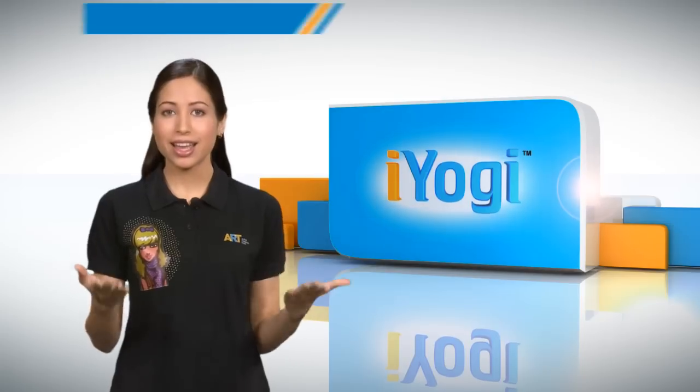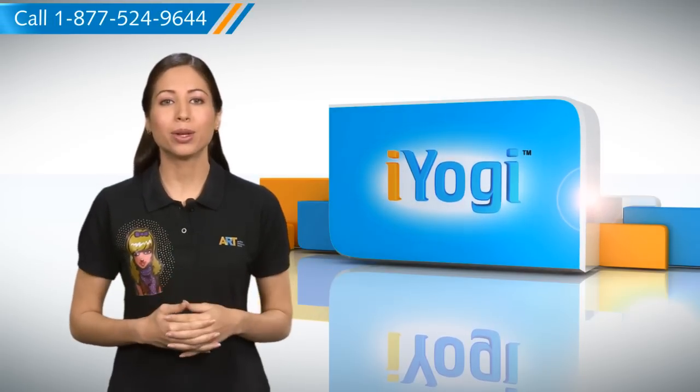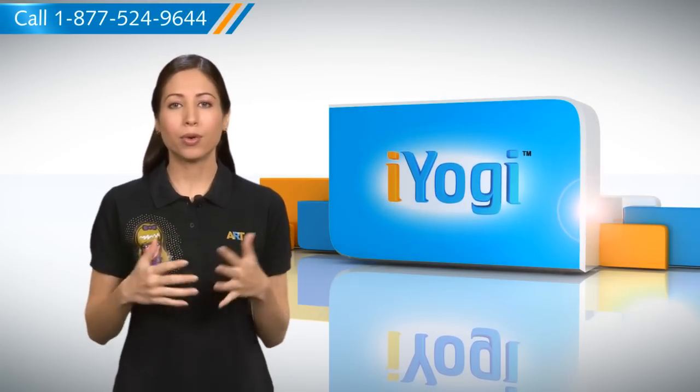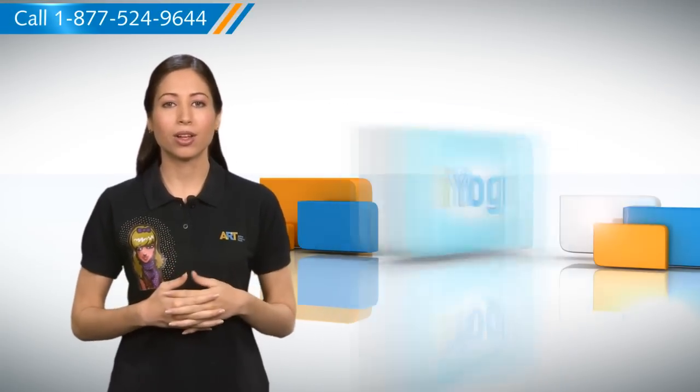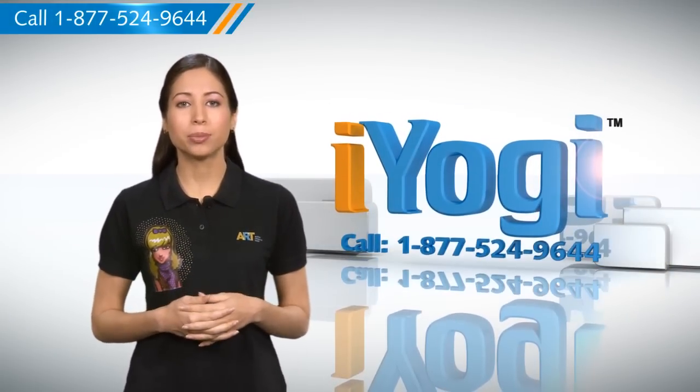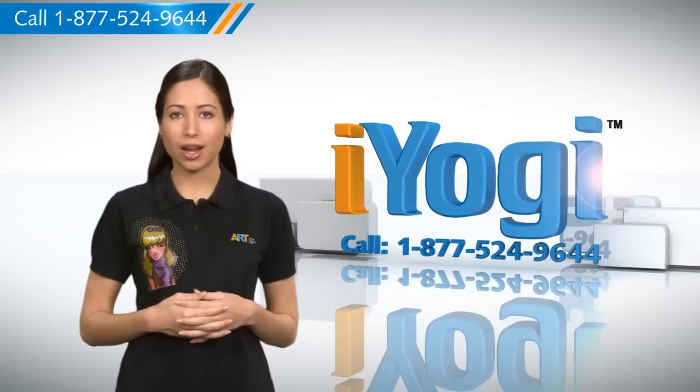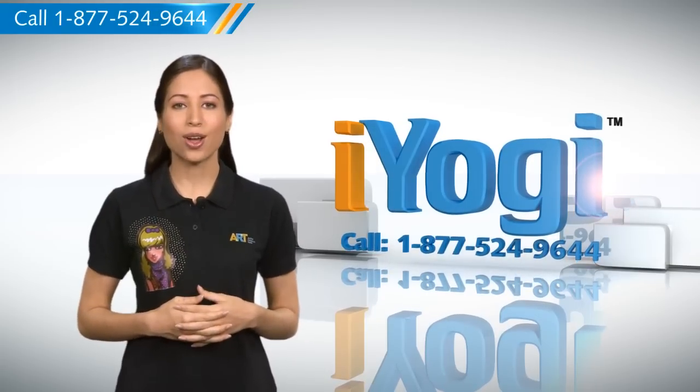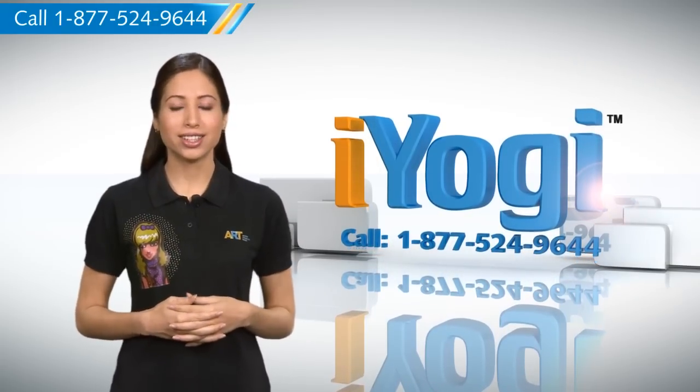See? That's how simple it was! For more such easy-to-follow tips, keep watching! And if you face issues on your PC that you need help with, just call iYogi.